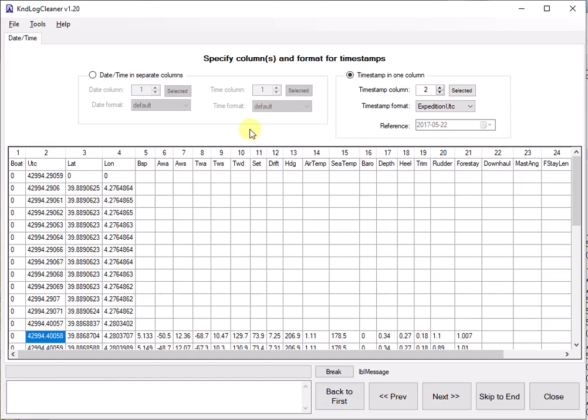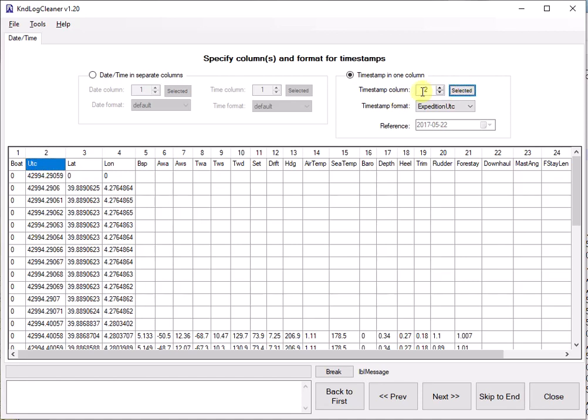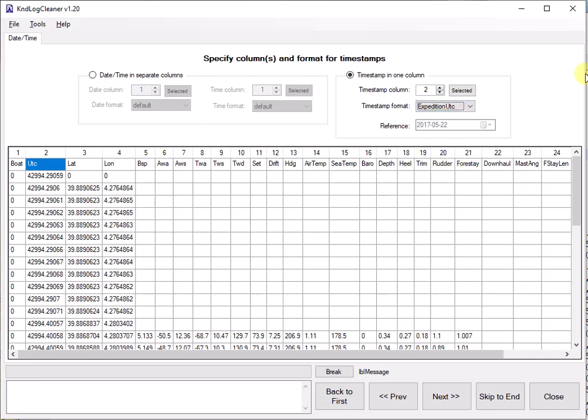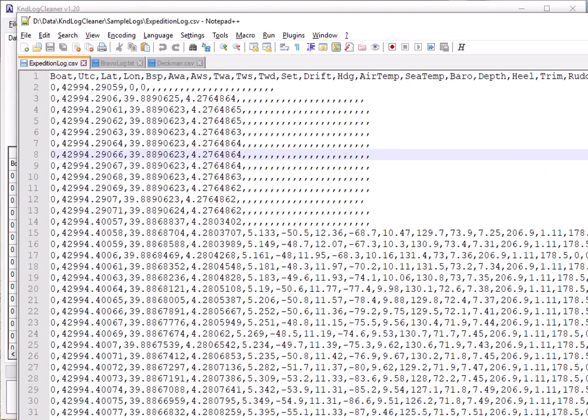I'm now asked how is my timestamp specified in my log. So in the case of an expedition log, the timestamp is in a column with label UTC. So we can tell it the timestamp column. So I can click on this UTC column and say selected. It's number two. And then I need to specify which format it's in. In our case it's a expedition UTC format, which is the specific time format for expedition.